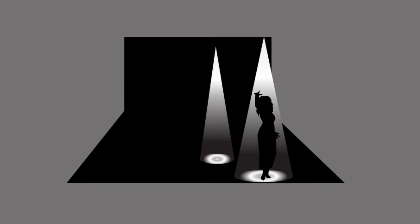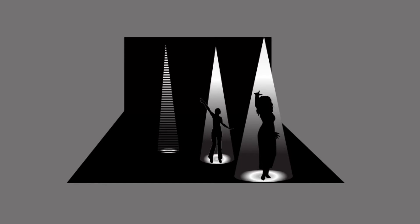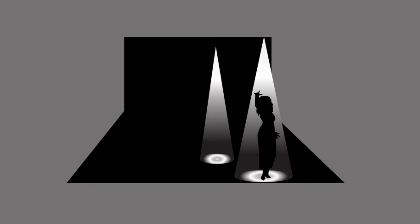A third beam of light appears with the words, let's experience.